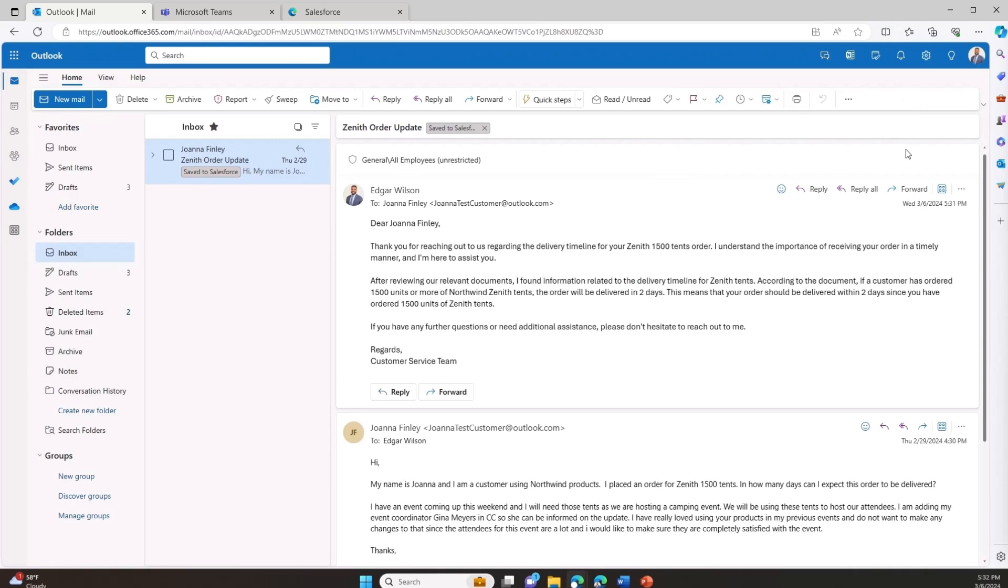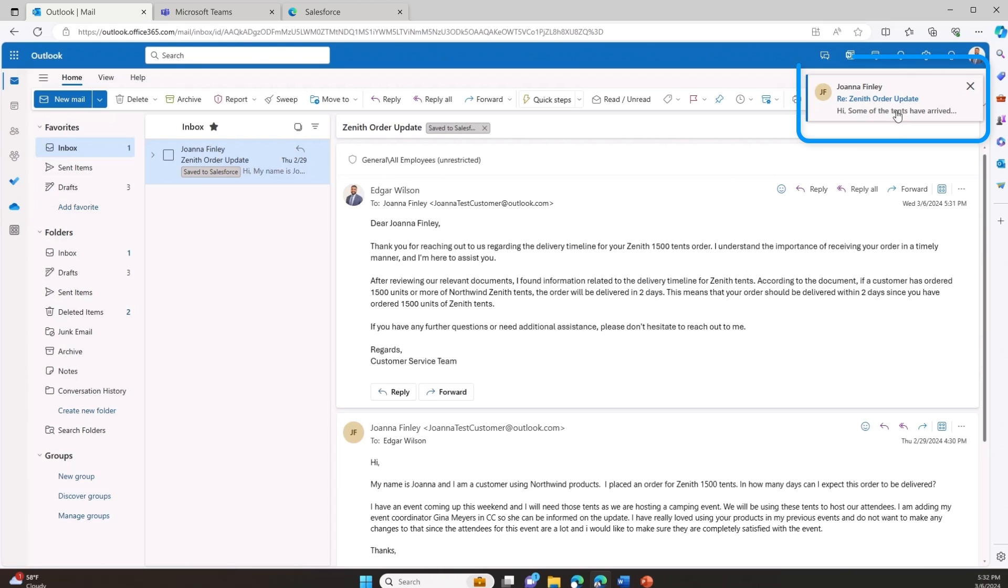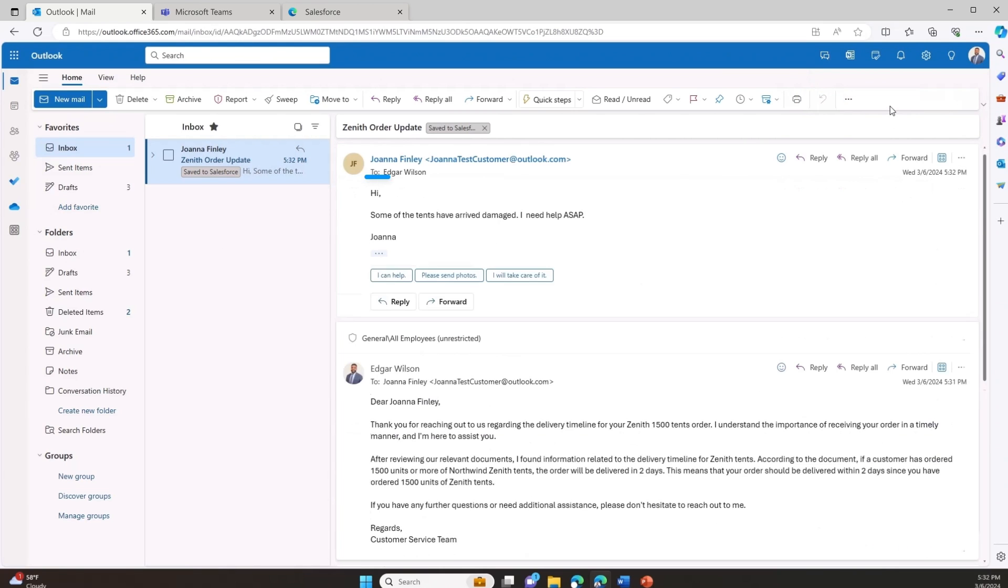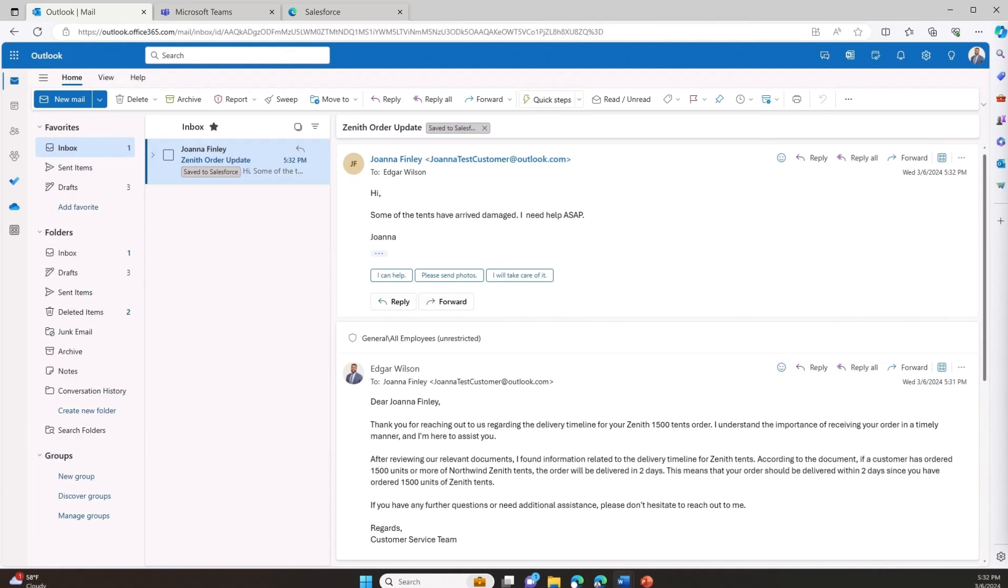A few days later, the same customer emails back to report that some of the tents she ordered arrived damaged, and this will negatively impact her business. Given the urgency and recognizing that customer satisfaction could be at risk, I quickly asked the customer to join me on a Teams call for later in the day and send out an invite.